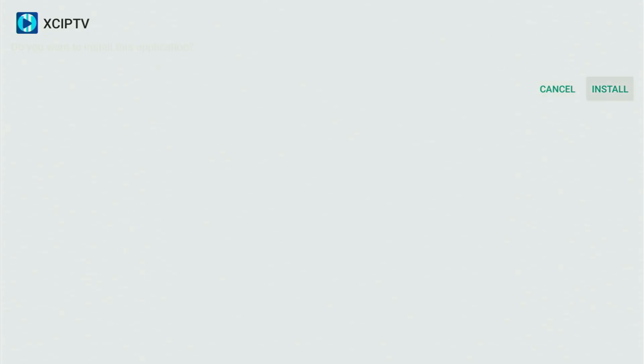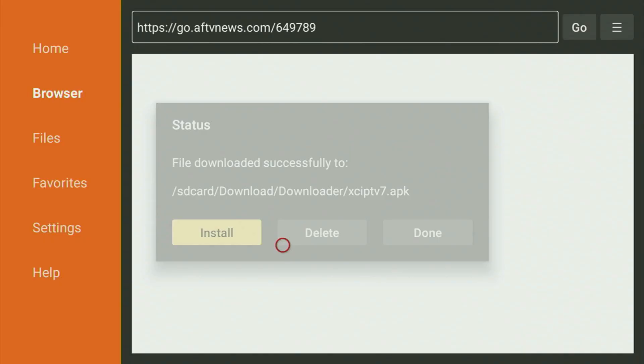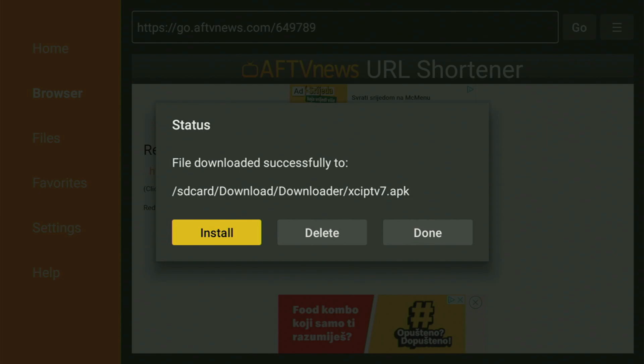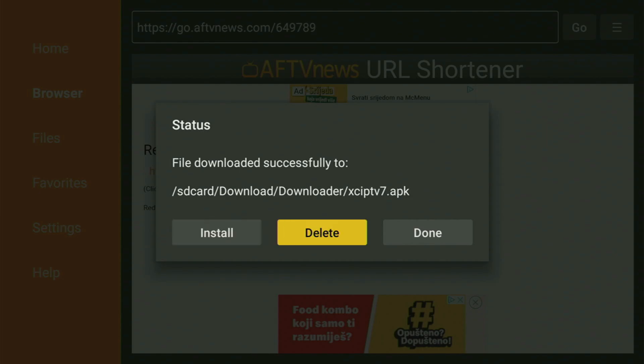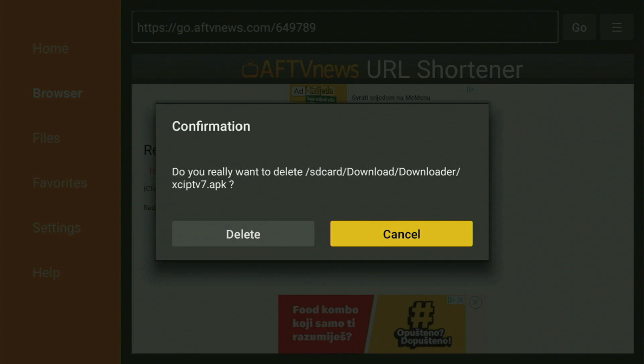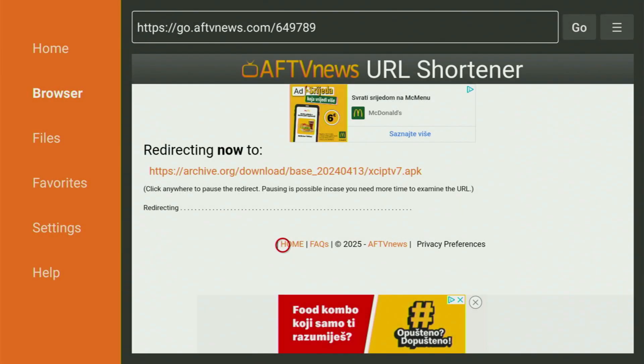After the app got downloaded, we also have to install it to your Fire Stick device. Click on that Install button and wait a bit until it gets fully installed. After the app is installed, you should not click on Open yet — instead, press Done. Because this way, you'll get an option to delete the installation files, as you don't really need them anymore. Click on Delete and then delete once again.